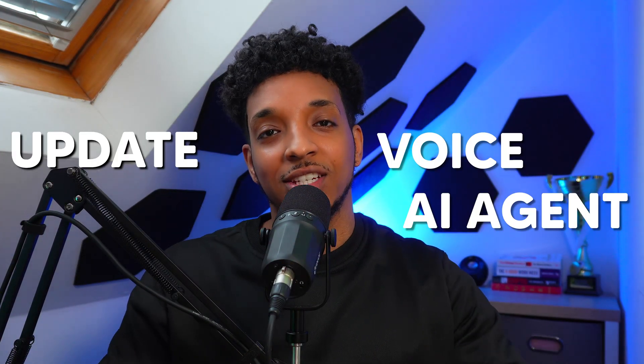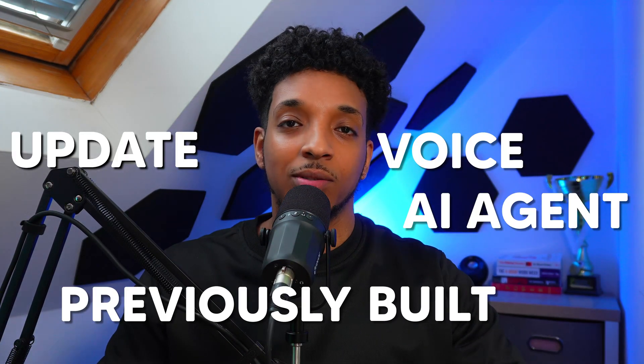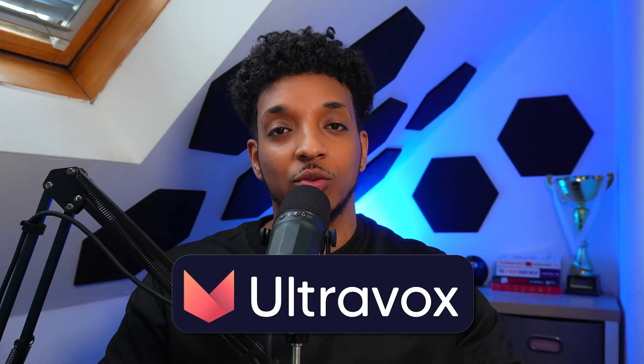Today I'm super excited to share an update to the voice AI agent that I previously built. If you've been following along, you know how powerful OpenAI's real-time API is. However, it's very expensive, especially when we're trying to scale out to real-world production use. So I've upgraded the system to now using Ultravox, an incredible open-source voice model that only costs 5 cents a minute to run.